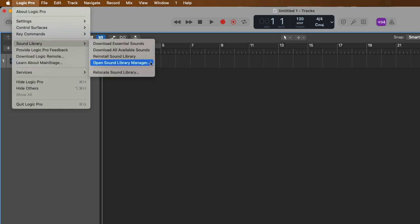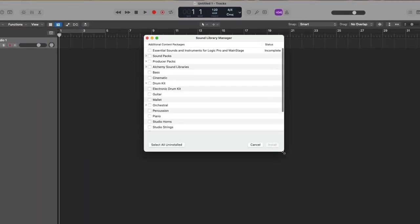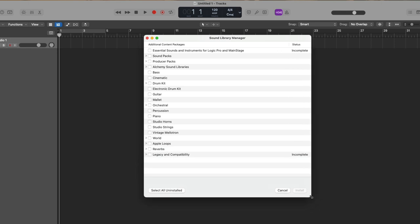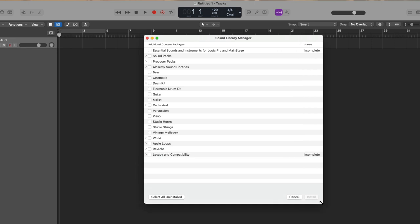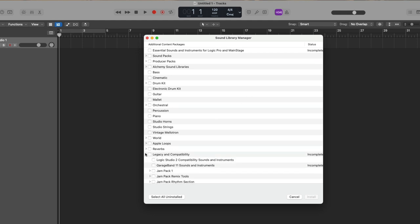Let's go ahead and open the sound library manager. Let's expand the view of this window by clicking and holding on the bottom right hand corner and dragging out. And we can see that already there's a significant amount of categories of content that we can download. There's the essential sounds and instruments for Logic Pro and MainStage, which is currently incomplete. So this content was not completely downloaded to my Mac. We also have legacy and compatibility content right down here. That's also incomplete.